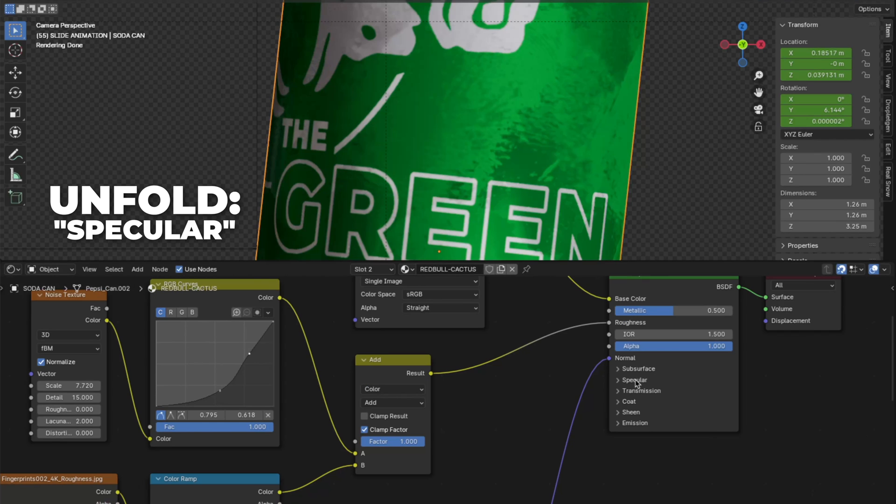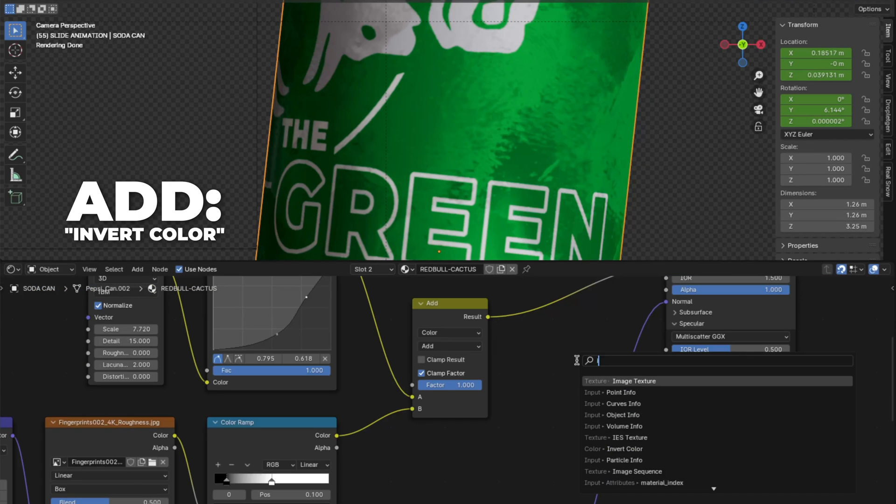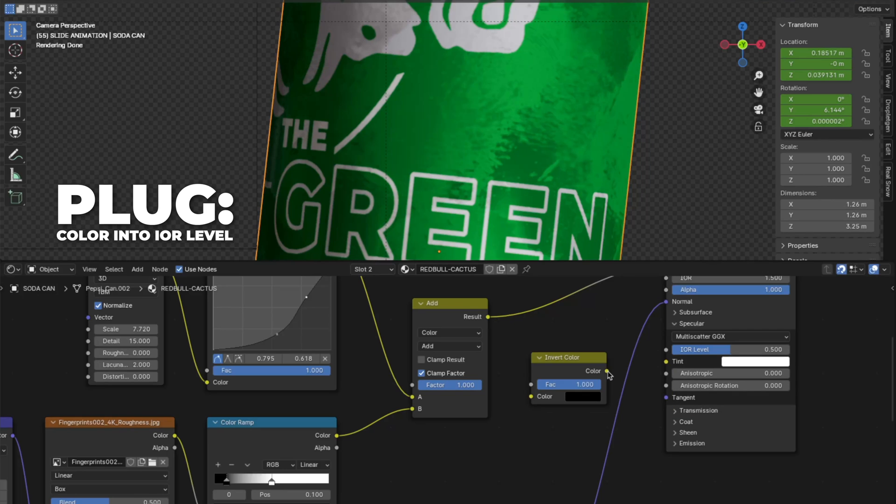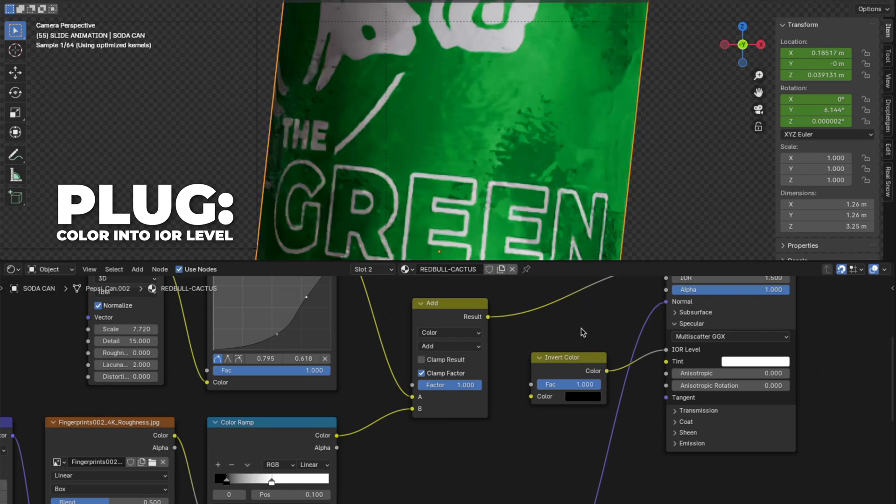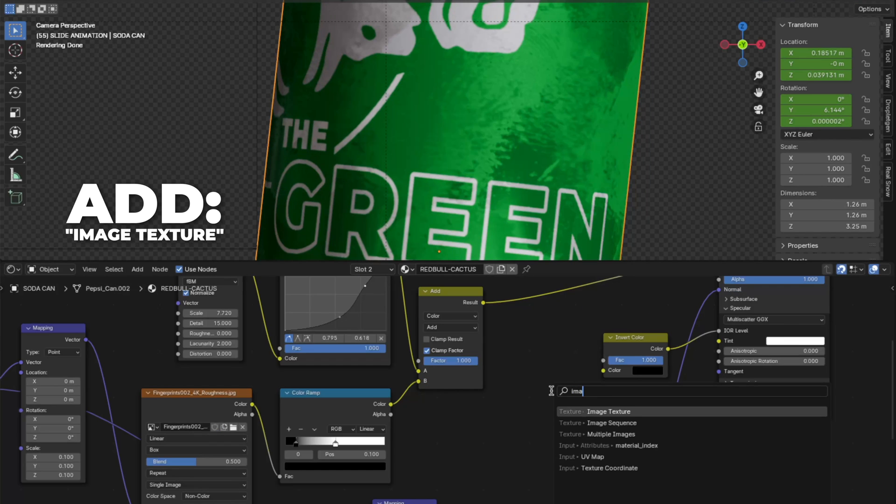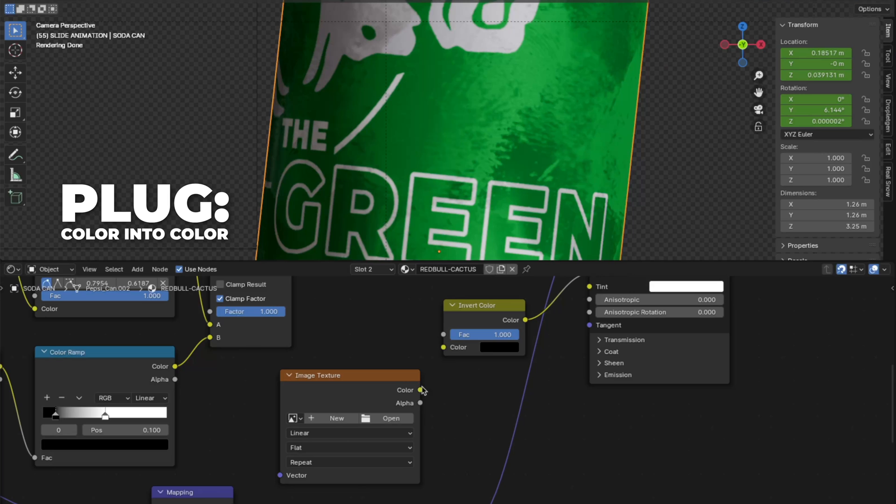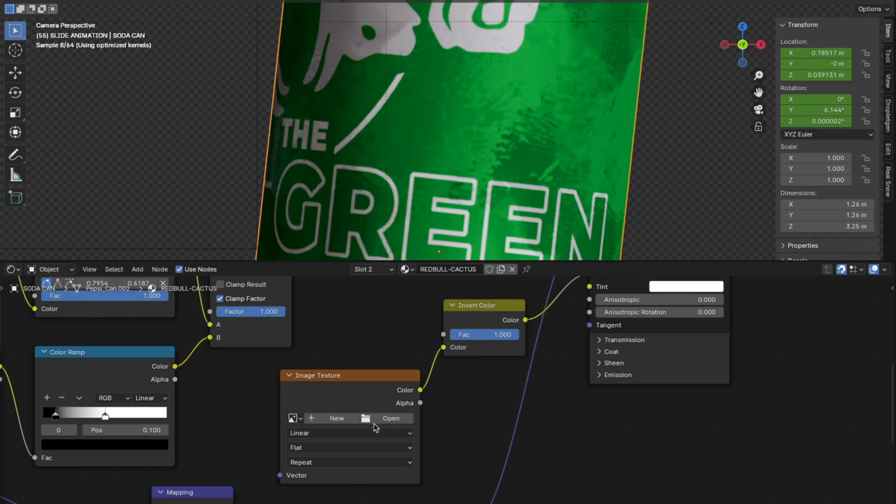Then unfold the specular. And add an invert color node. Then plug the color into the IOR level. Then add another image texture. Plug the color into the color.